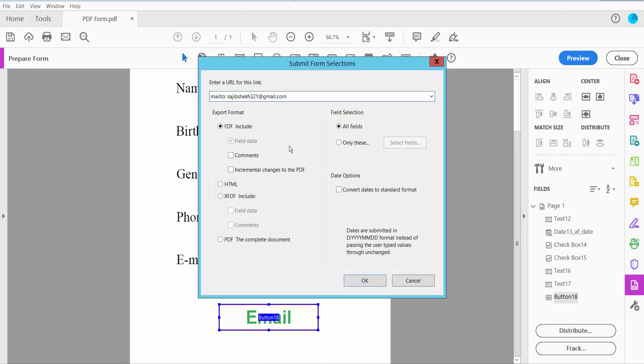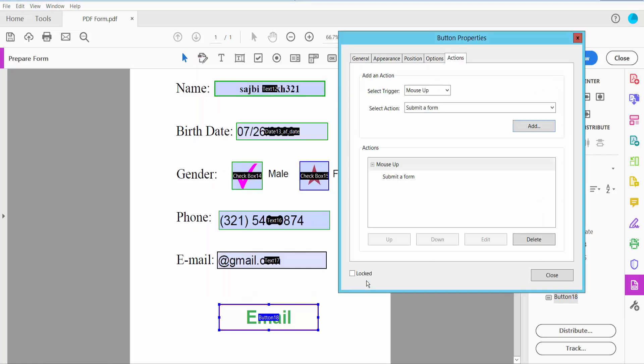Here you can send as HTML, XFDF, or include the PDF with all fields. Click OK.